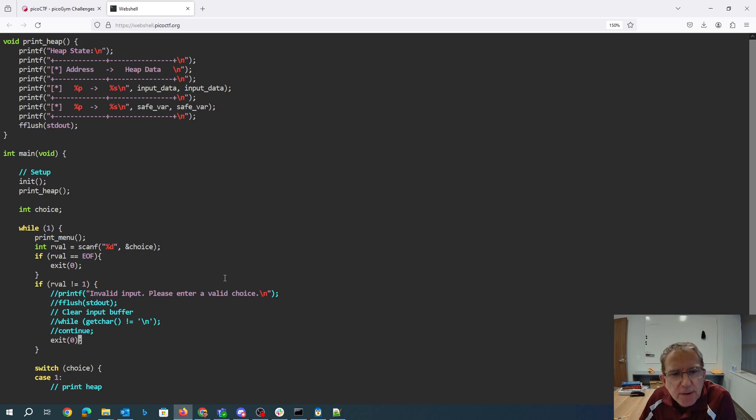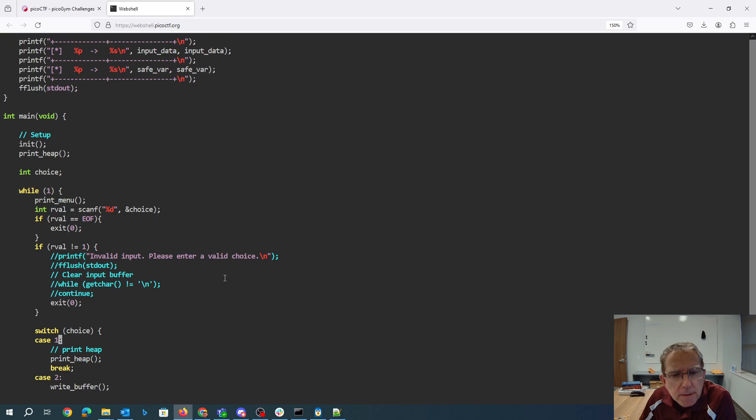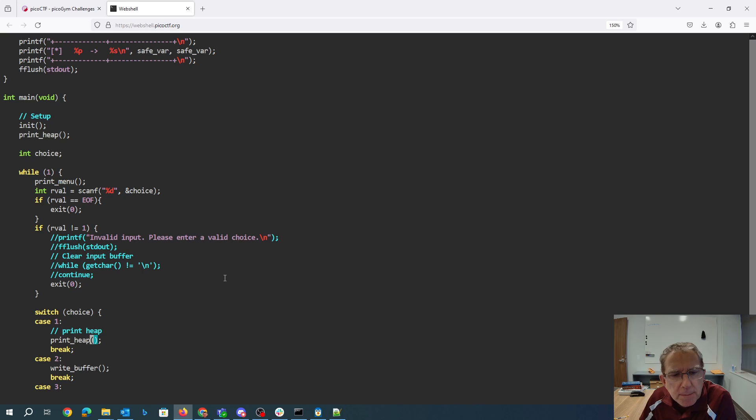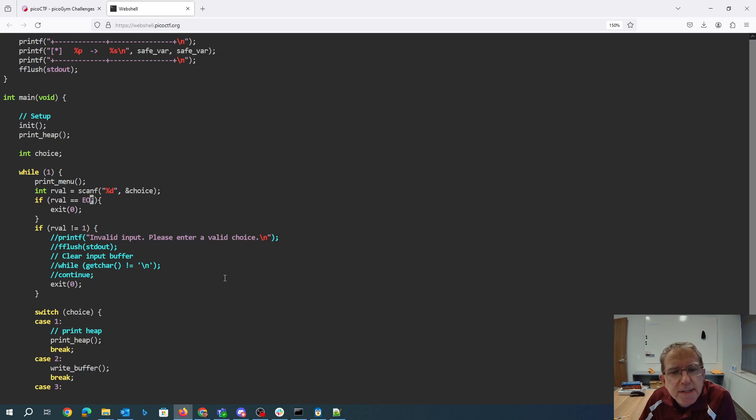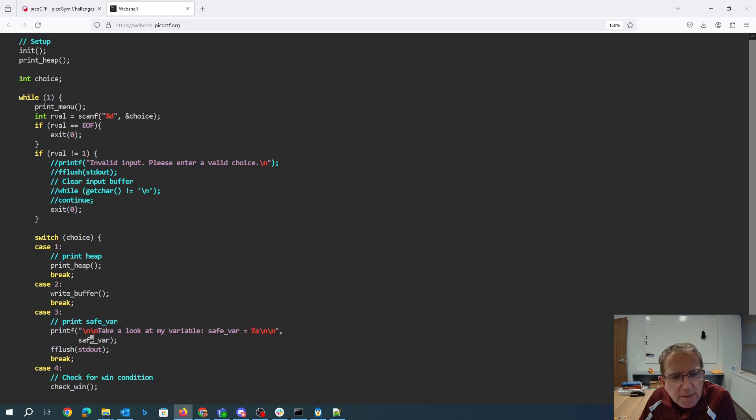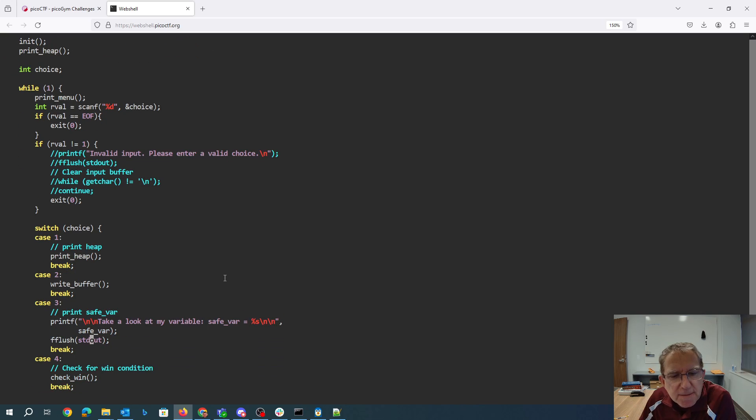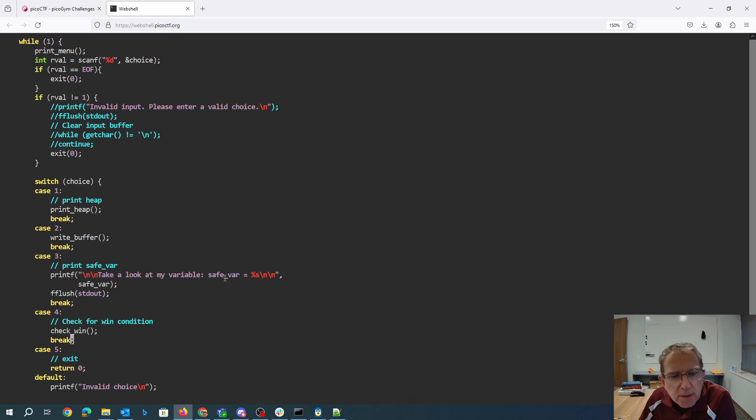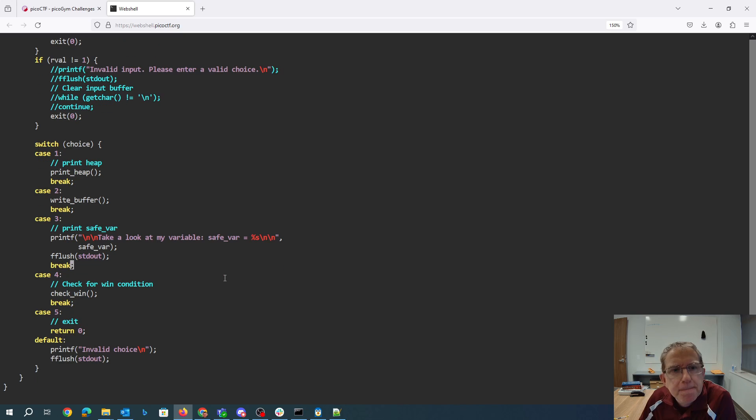Alright, looks like we have to enter one first. We can print the heap. No, r-value is how many things we scan. Okay, so we can print the heap, we can write the buffer, we can look at the safe variable, and check the win condition.